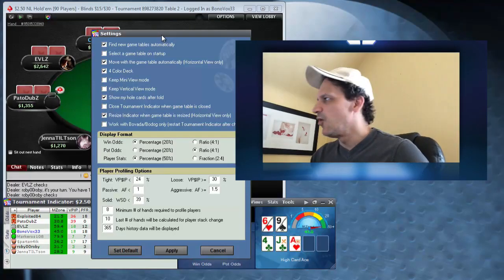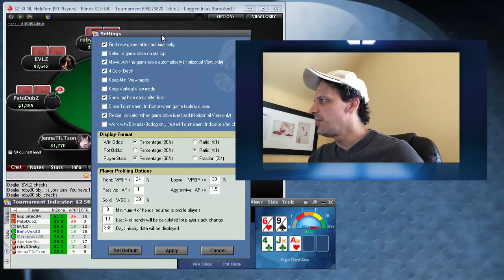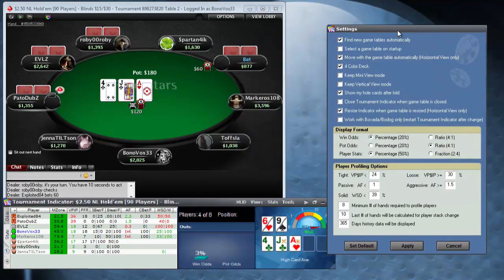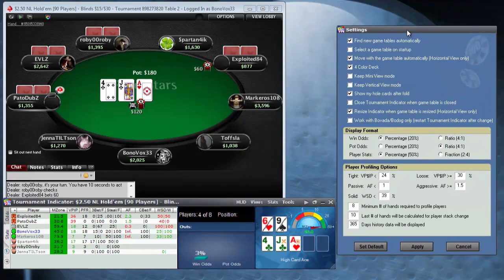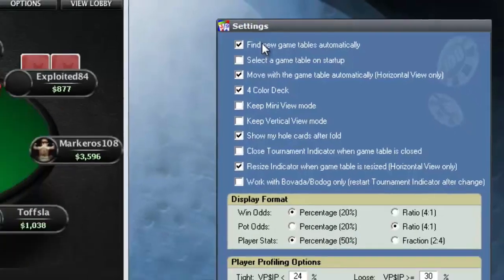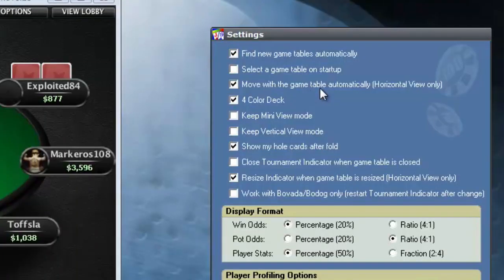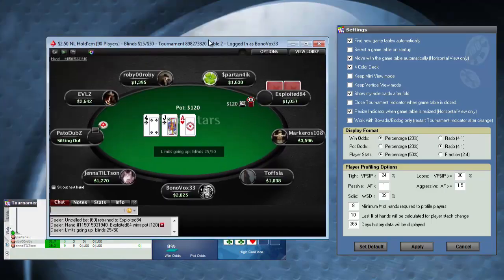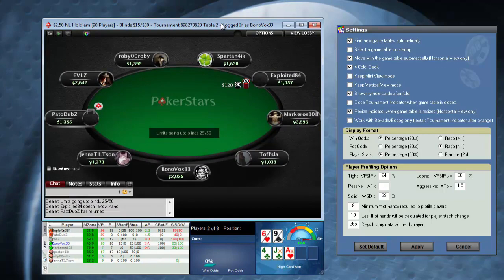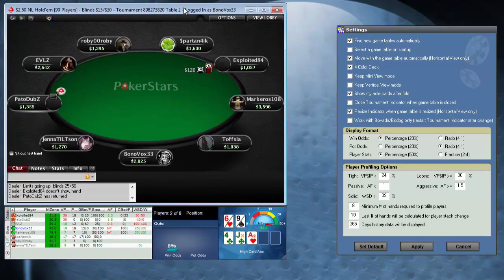Since we have the settings panel open, I'm going to show you a couple other features here that you'll want to know about. 'Find new games automatically' means the software is going to attach itself to any open table that you're sitting at — I always leave that clicked on because it just makes life easier. 'Moving with the game table automatically' means if I shift this around anywhere on my screen, Tournament Indicator is going to follow it.